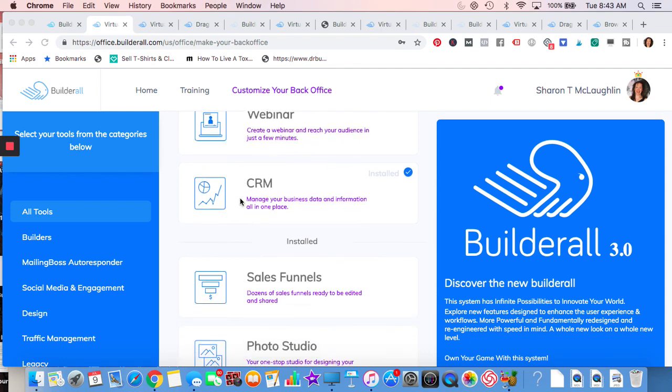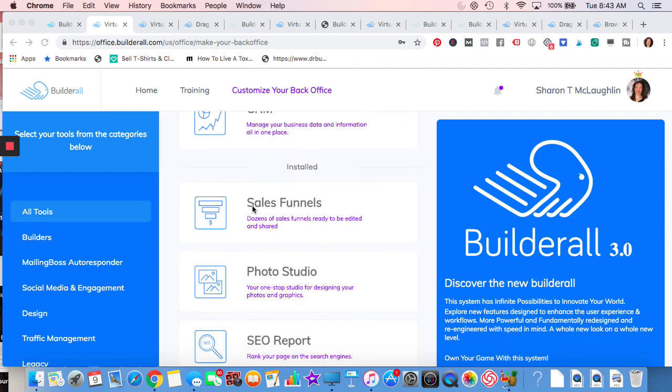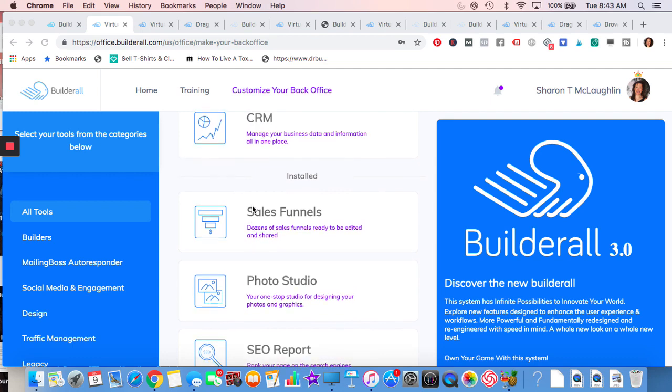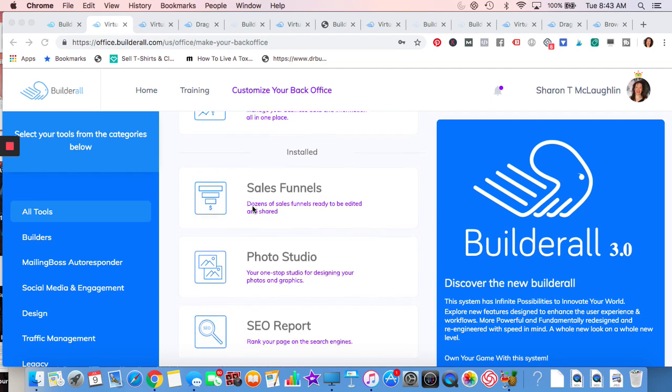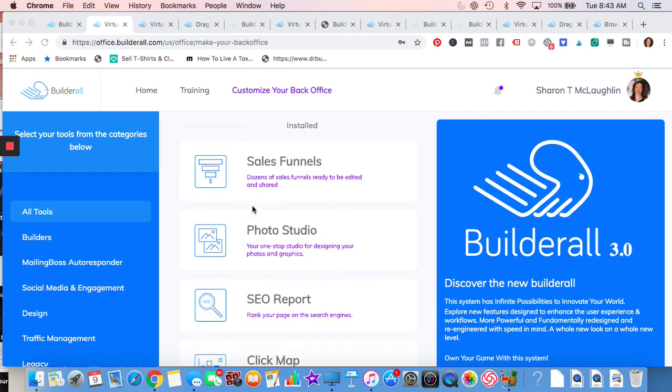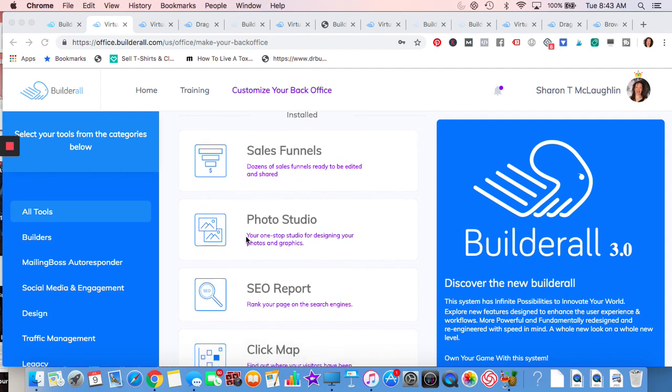CRM, Builderall 3.0 their new version has CRM. So I'm looking forward to learning more about that. I'm so happy that they have it. I think it's really important to know your traffic, to know your stats and that's what the CRM will allow you to do. Sales funnels, two different ways you can do it. You can do it through canvas or they also have platforms. I'm sorry, different templates already set up that you could just edit.